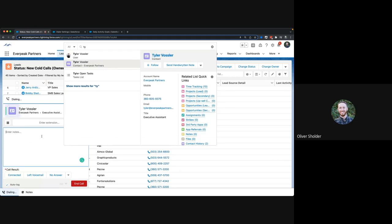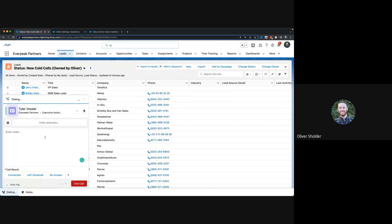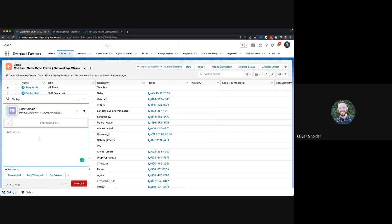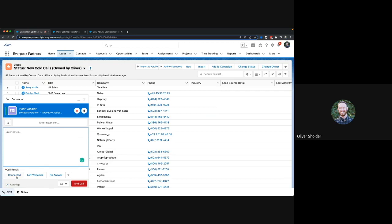Hey Tyler, it's Oliver. We're just doing a test for the video. Good, that's it. Thanks for your time.